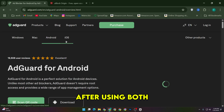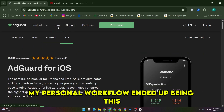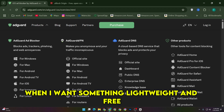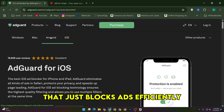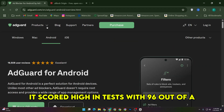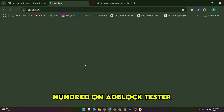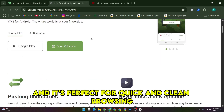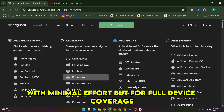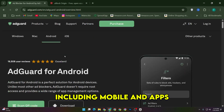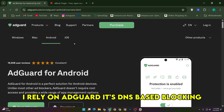After using both, my personal workflow ended up being this: I use uBlock Origin on my desktop browsers when I want something lightweight and free that just blocks ads efficiently. It's scored high in tests with 96 out of 100 on ad block tester, and it's perfect for quick and clean browsing with minimal effort. But for full device coverage including mobile and apps, I rely on AdGuard.